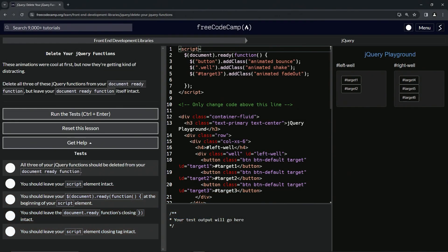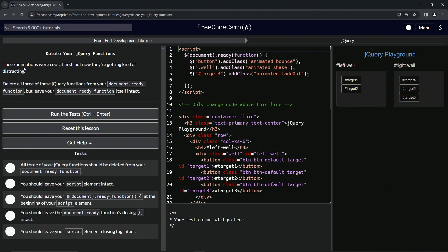Alright, now we're doing FreeCodeCamp front-end development libraries jQuery - delete our jQuery functions. These animations were cool at first; let's put that in quotation marks and have a vote on if they were cool